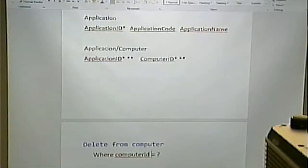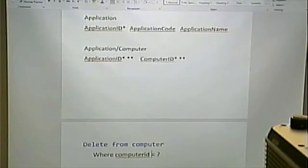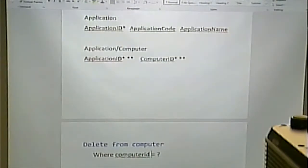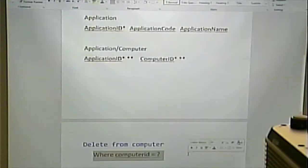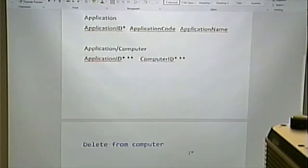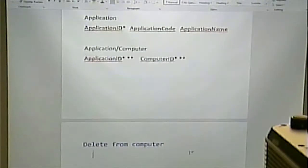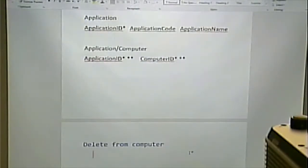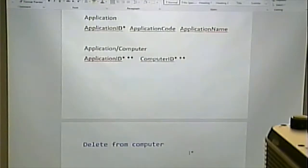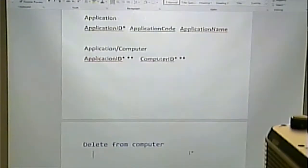What happens if we omit the WHERE clause? It will delete everything. Remember, the WHERE clause is used to filter. The default is everything. So if we do SELECT * FROM computer, we get everything. If we do DELETE FROM computer, we're going to delete everything. So it's pretty important to have a WHERE clause in here.